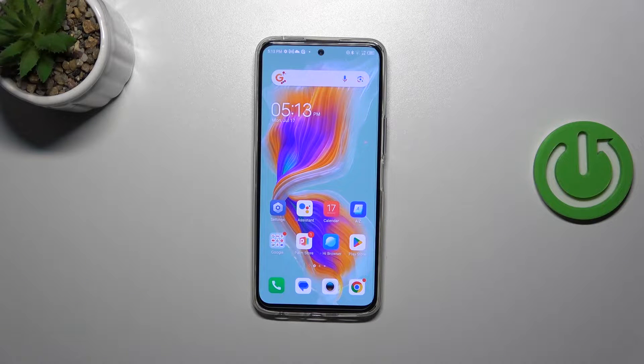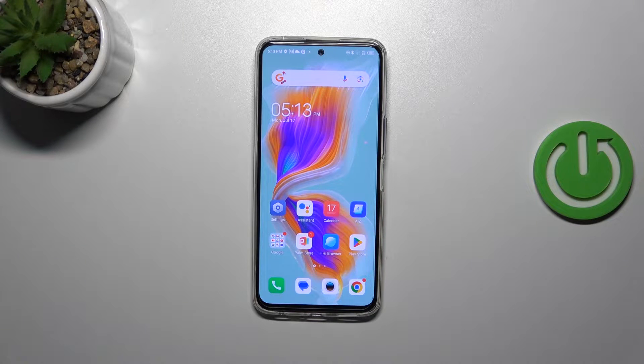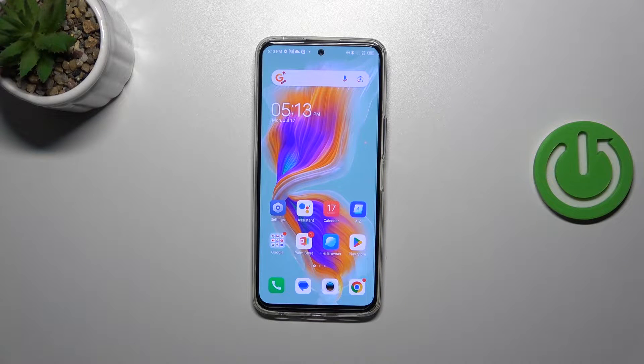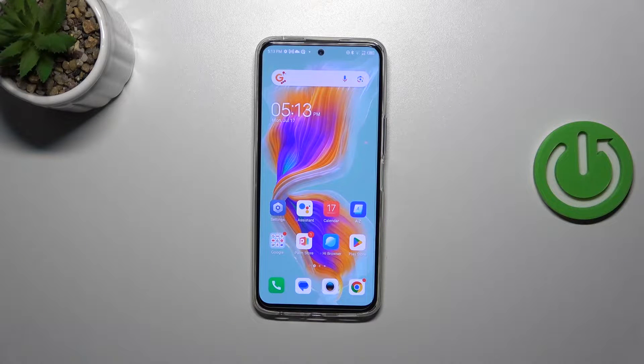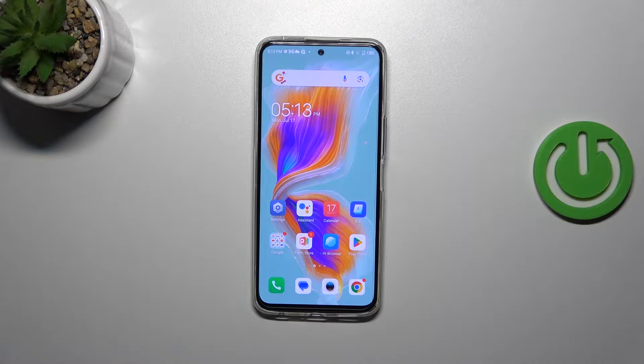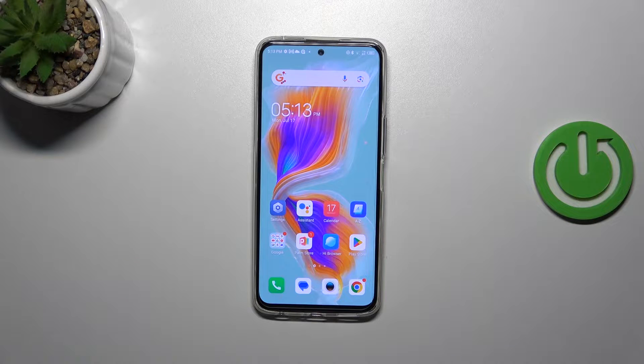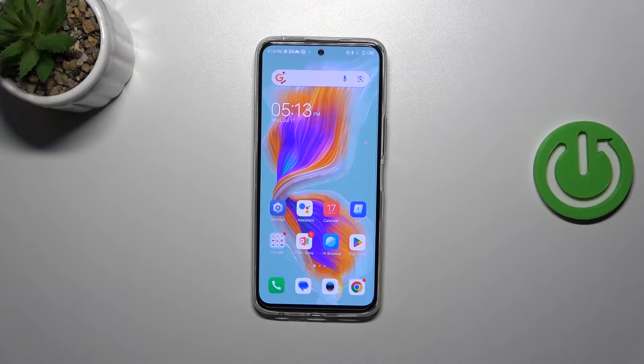Hi everyone, in front of me I've got Tecno Camon 18 Premiere and let me share with you how to enable the developer options on this device.